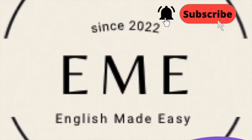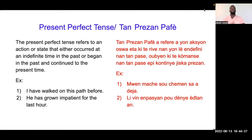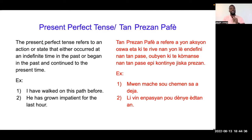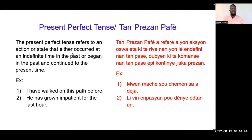Hey guys! Present Perfect Tense. Ki sa ki tant prezent parfait ya et ki le nou itilize li? The present perfect tense refers to an action or state that either occurred at an indefinite time in the past, or began in the past and continued to the present time.